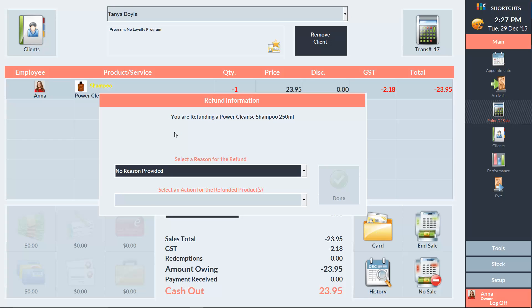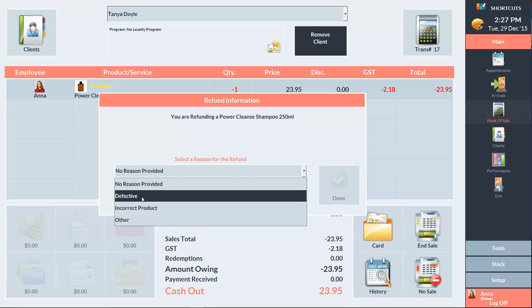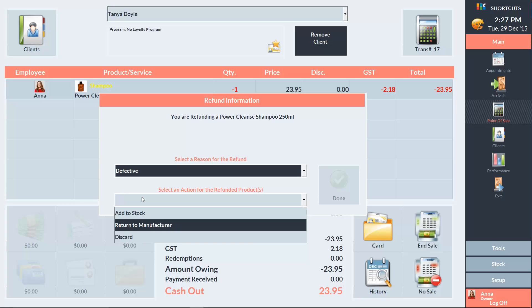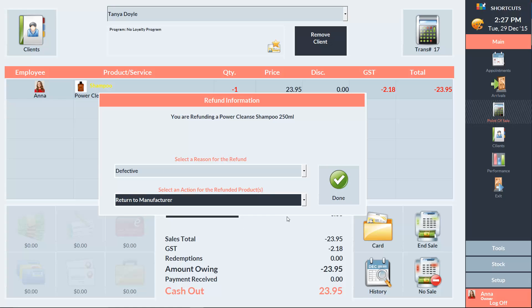We'll then be prompted to select a reason for the refund and select an action for the refunded item. In this case, the item was defective, so we're going to return it to the manufacturer and press Done.